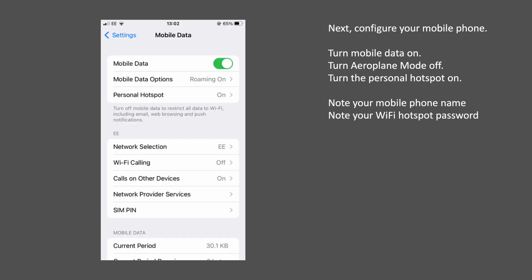Next you need to configure your mobile phone. Go to the settings page, turn mobile data on, turn aeroplane mode off, and turn the personal hotspot on. You'll need to make a note of your smartphone name and the hotspot password. You will of course need to have your mobile data turned on and a mobile data package with your service provider. Beware data roaming.